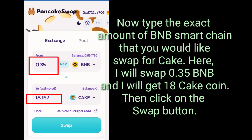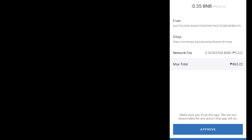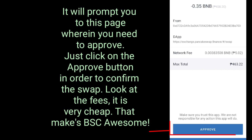Now type the exact amount of BNB Smart Chain that you would like to swap for Cake. Here, I will swap 0.35 BNB and I will get 18k Cake coin. Then click on the Swap button. It will prompt you to a confirmation page where you need to approve — just click on the Approve button to confirm the swap. Look at the fees; they are very cheap. That's what makes BSC awesome.